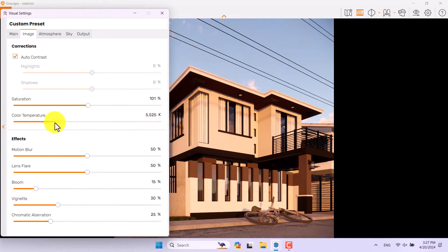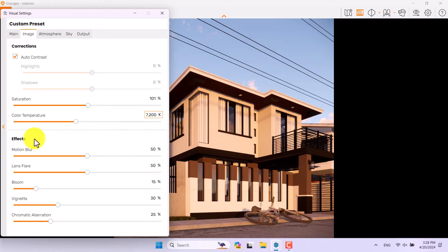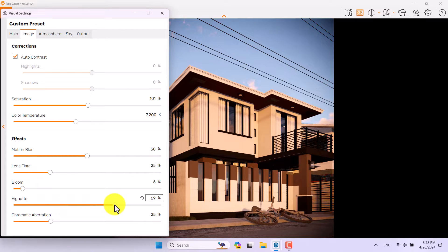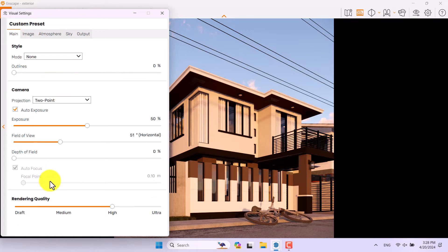If you want a warm render, reduce the color temperature; for a cold render, increase it. 7200 Kelvin is recommended for this type of rendering. Bloom and lens flare are not really useful. Vignette can create a dark edge effect depending on your taste. Chromatic aberration should stay near zero.